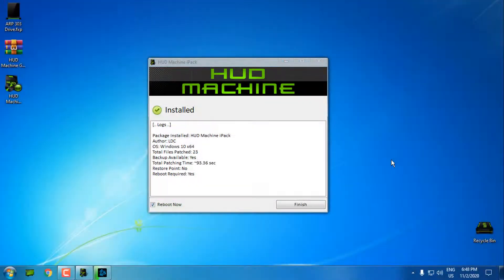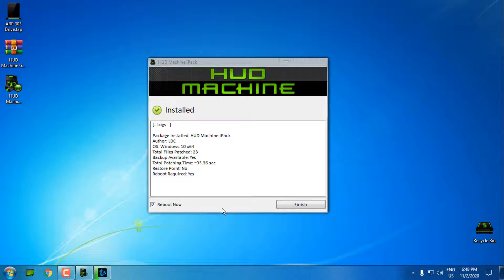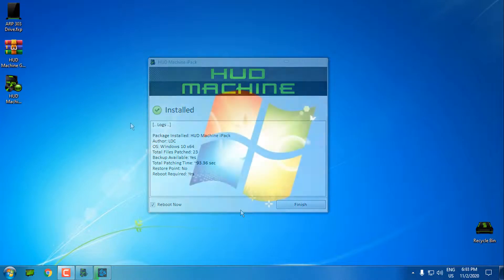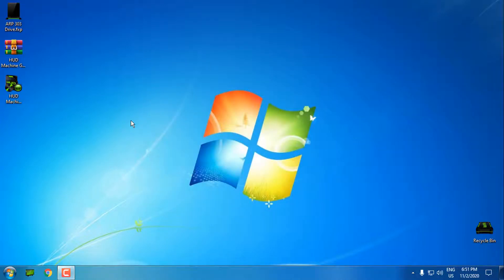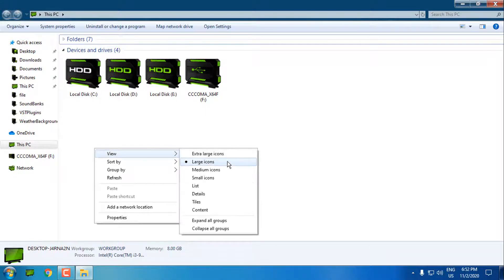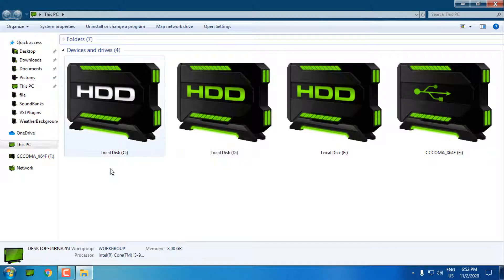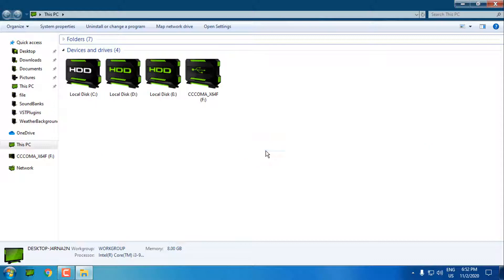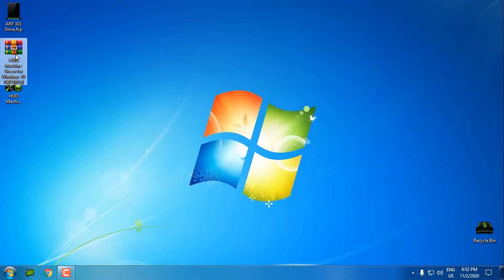The patching is started and I'll go back when it's done. The patching is done and now I need to restart my PC. I'll click finish and be back after restarting. After restarting Windows, the custom icon pack is here - HUD Machine green. These are stunning and really amazing icons and the design is really done in detail.